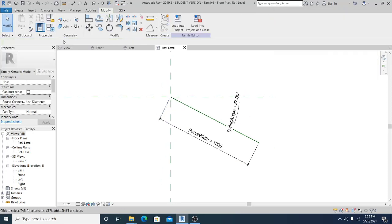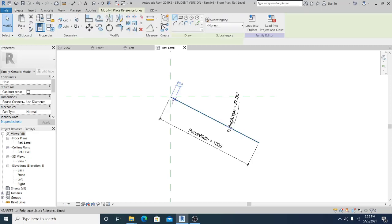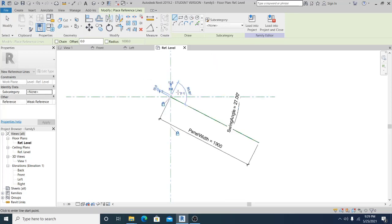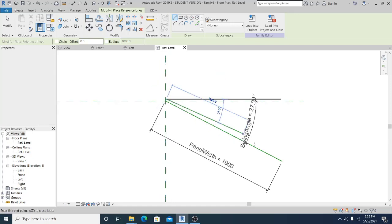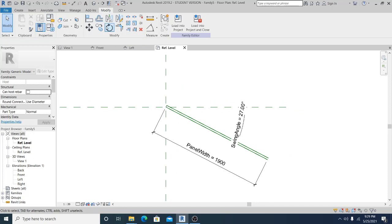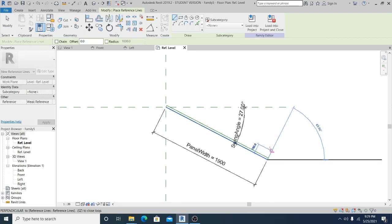Now what I'm going to do next is draw the thickness panel. Go to create another reference plane, type 30 and Enter. Make sure that you snap it properly.